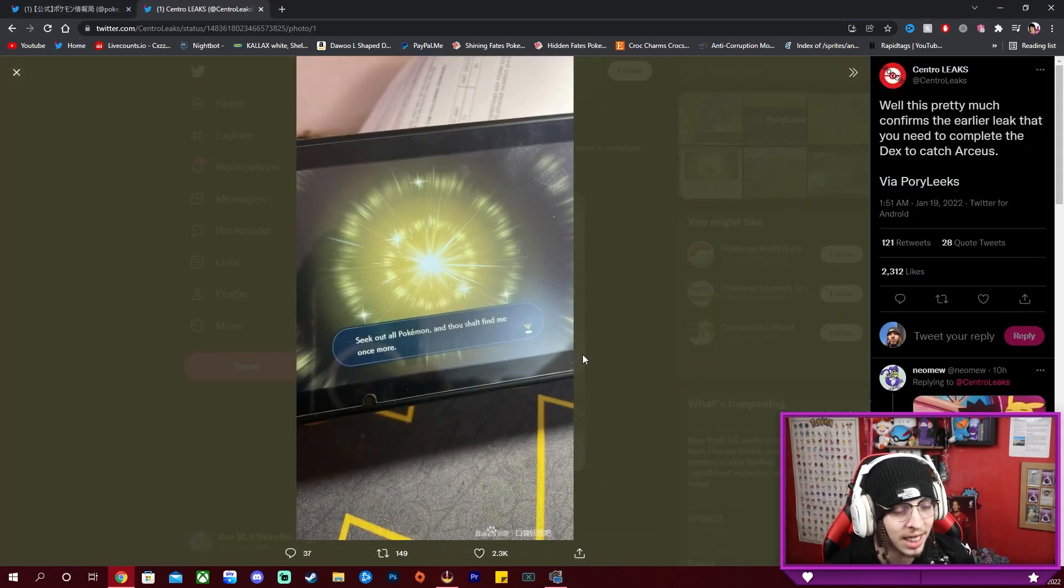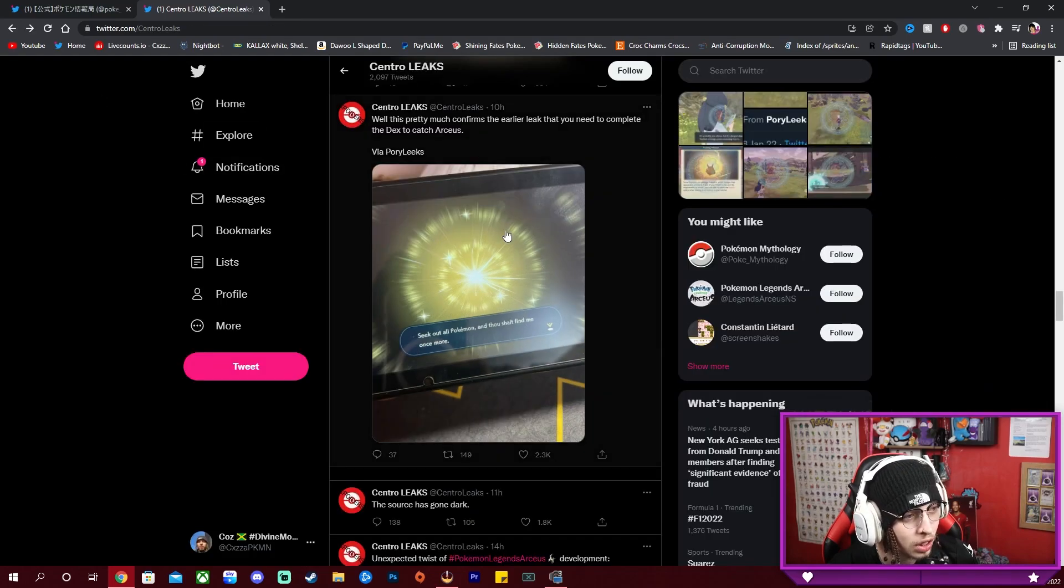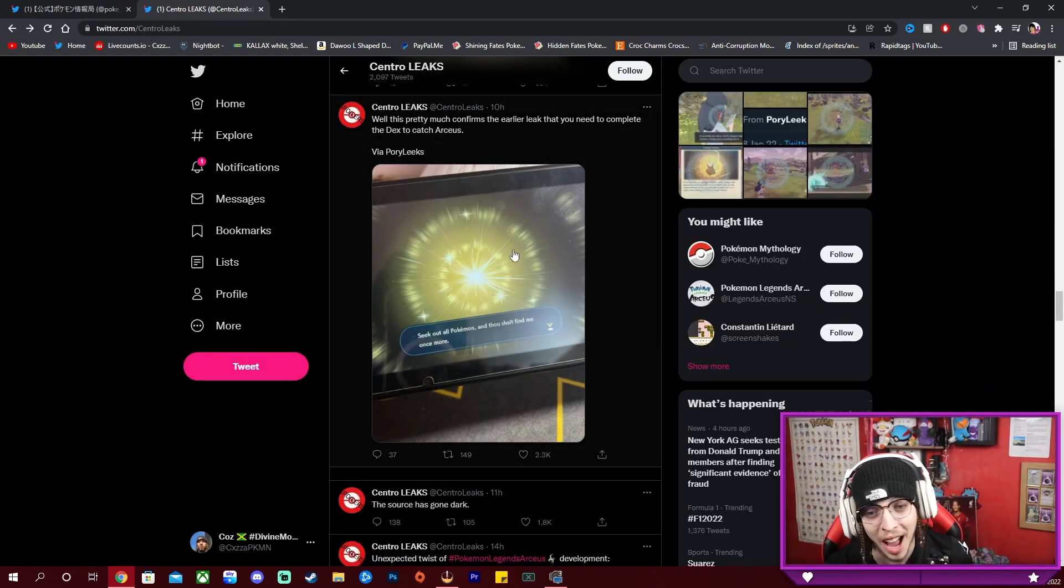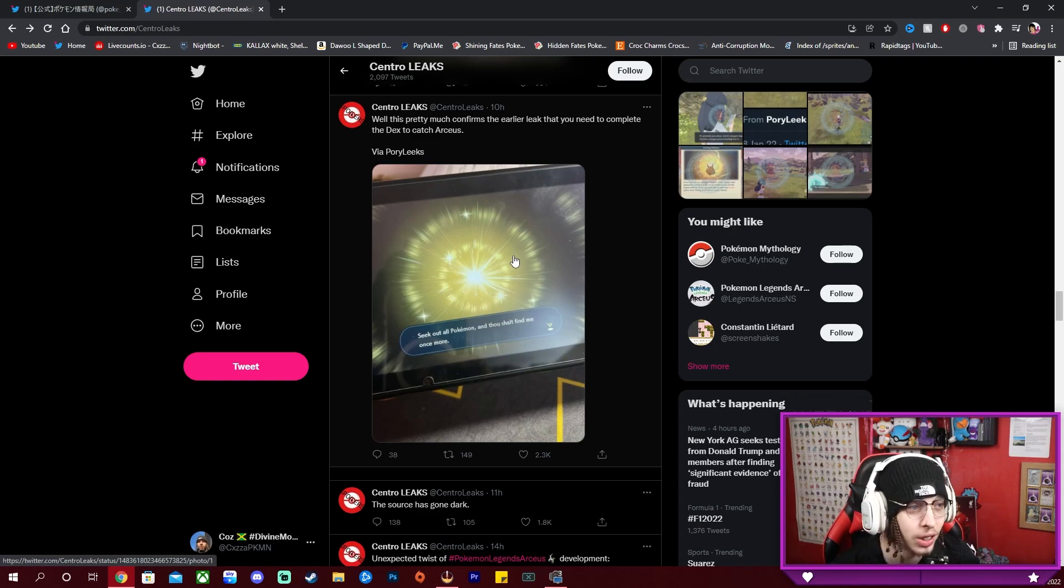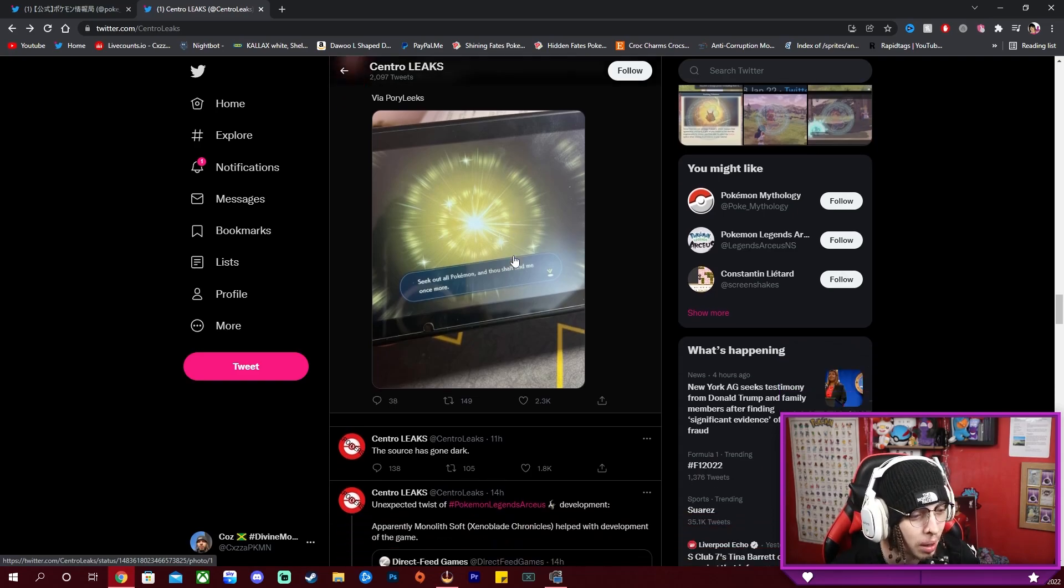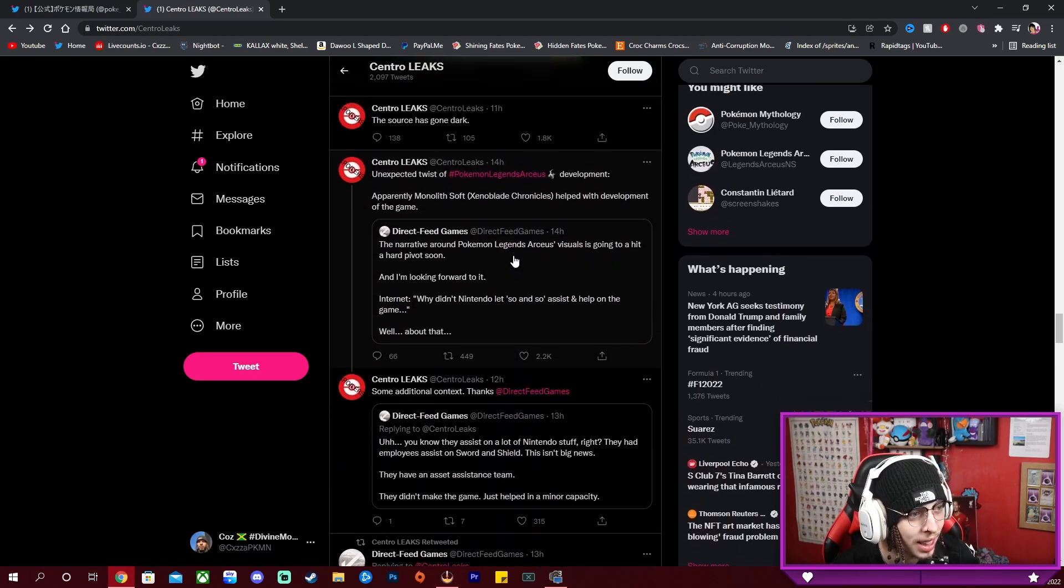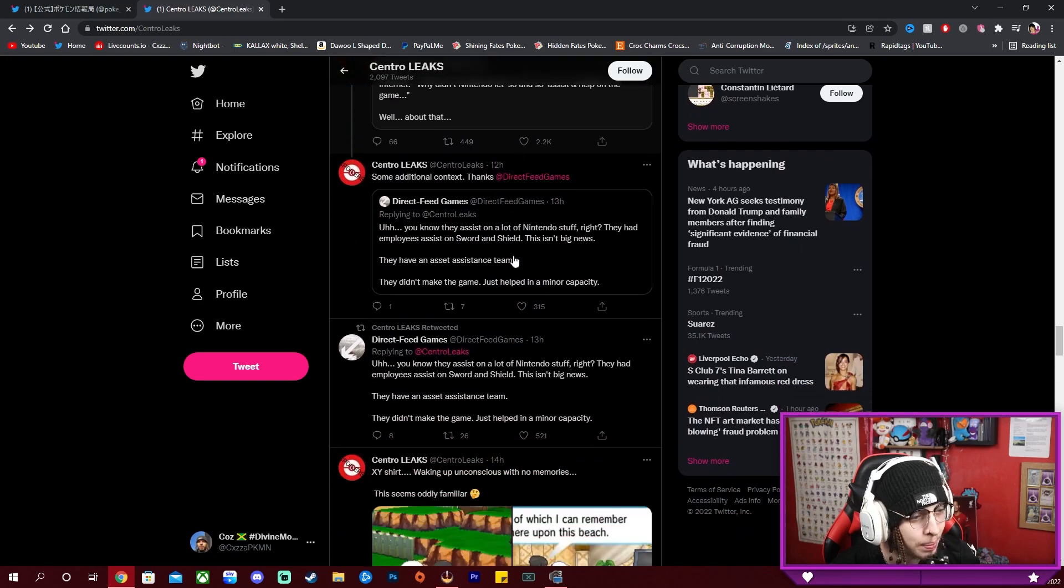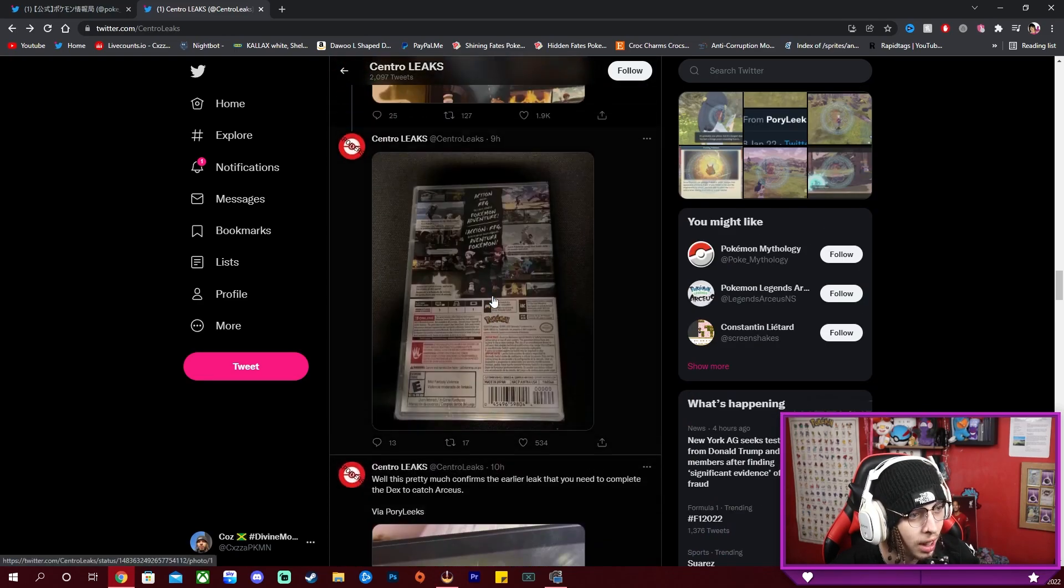As you can see it says 'seek out all the Pokemon and thou shalt find me once more.' That shows that you have to complete the Pokedex before you catch Arceus, my bad.